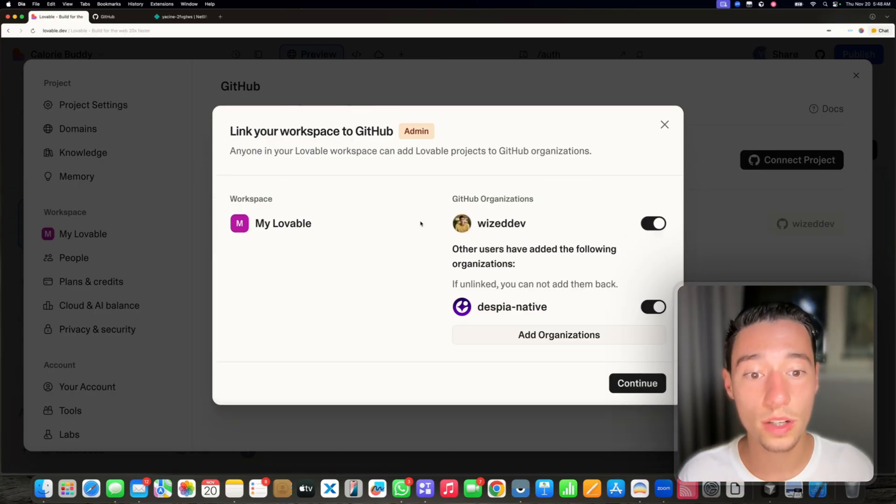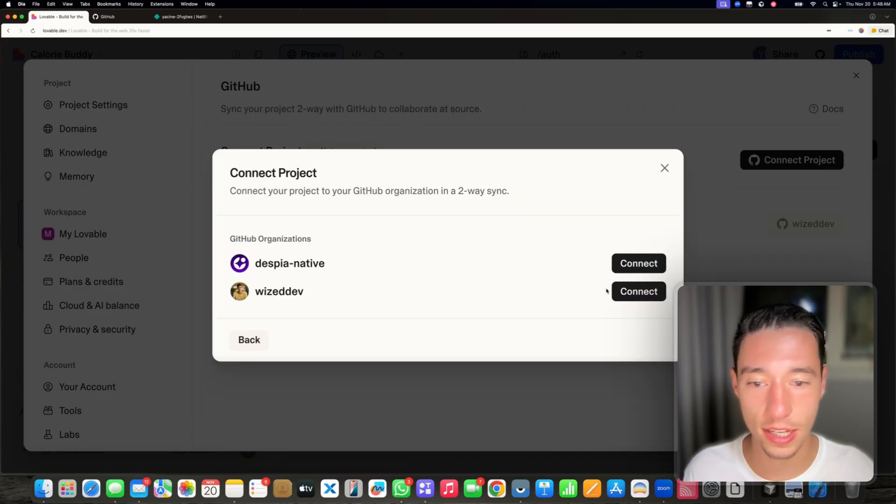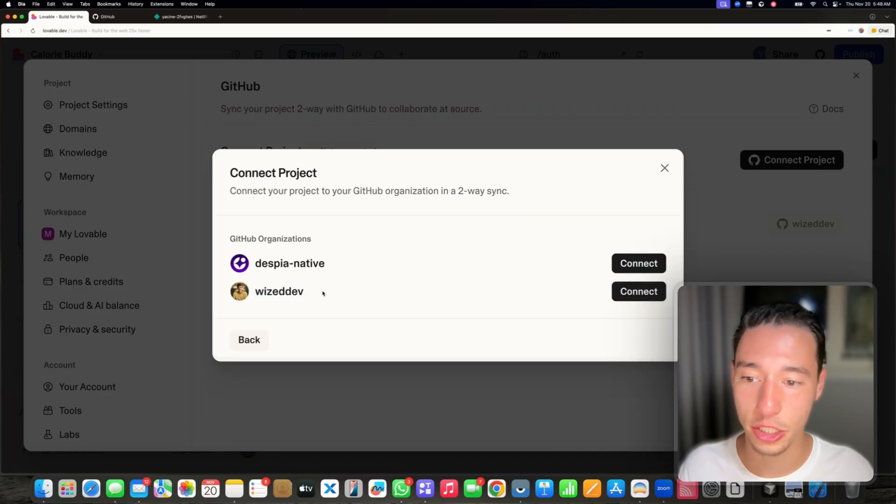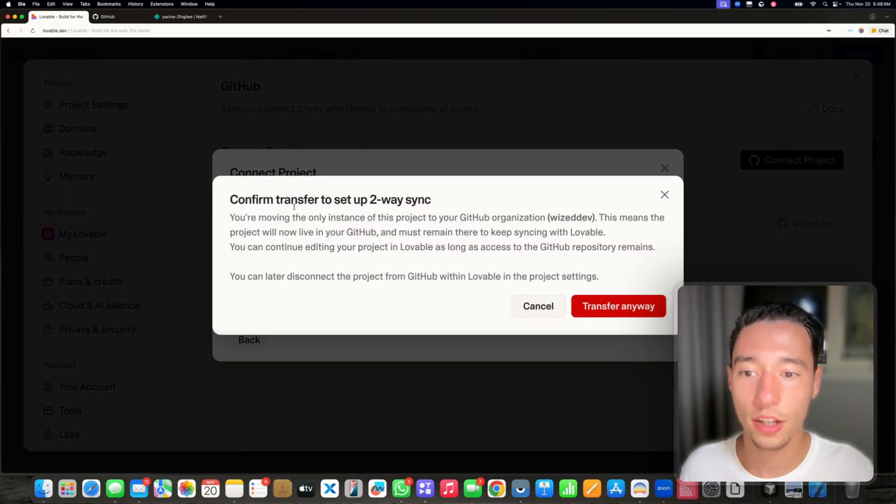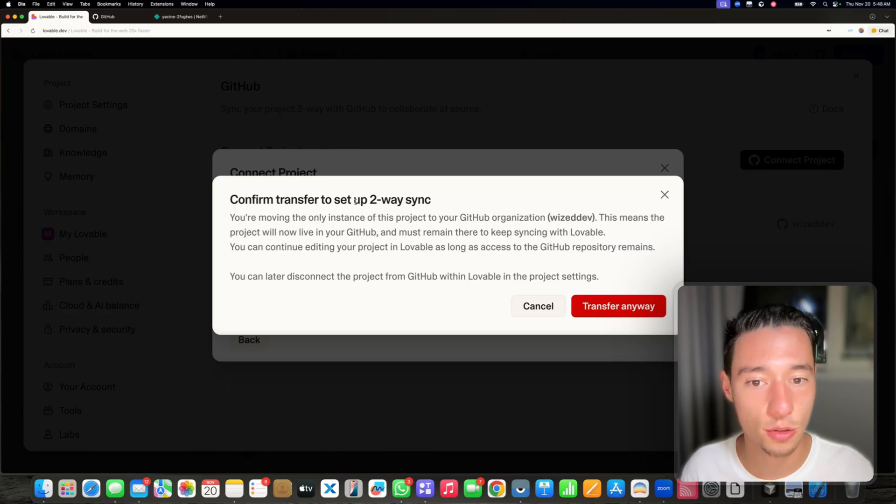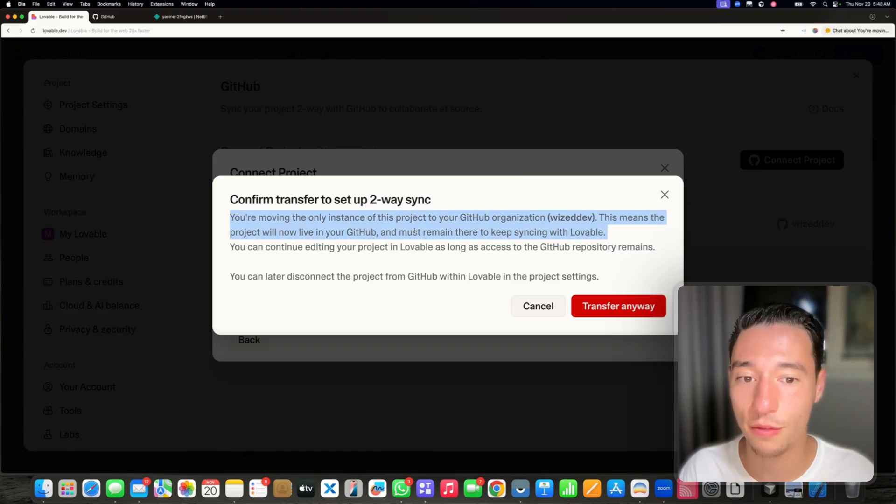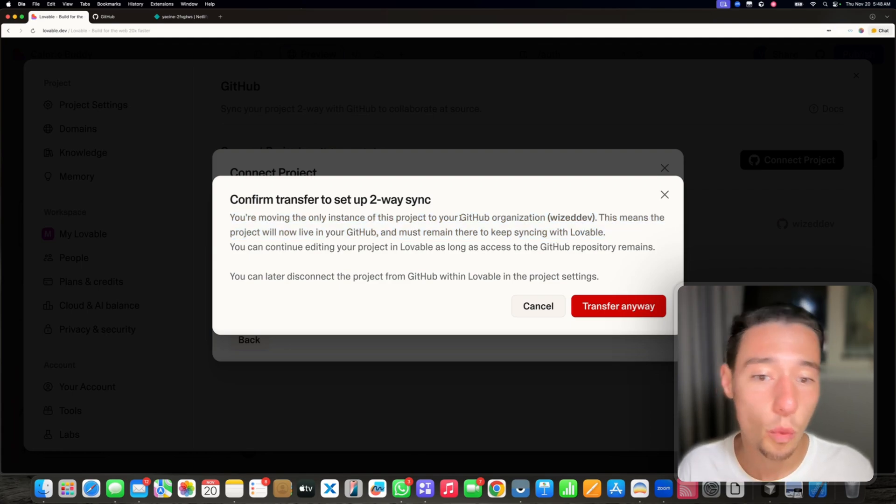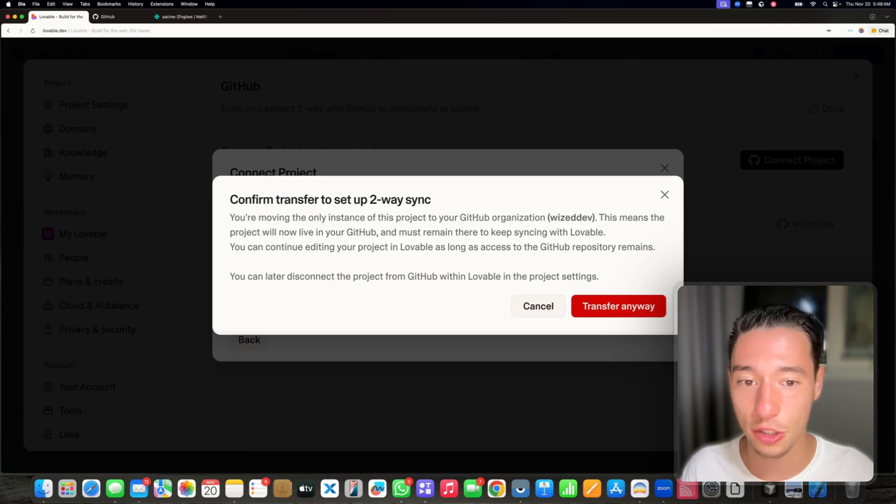So now as you can see, this account is added. Let's go and continue. Now I will go on this account that I just added and I'm going to connect. It will say confirm transfer to set up two way sync. So now Lovable will not manage your project versioning anymore, it will be managed by GitHub, which ultimately is what you want when you're scaling your application.